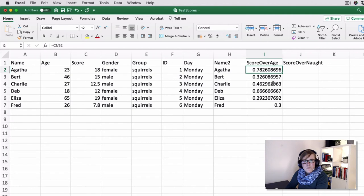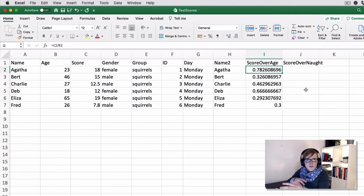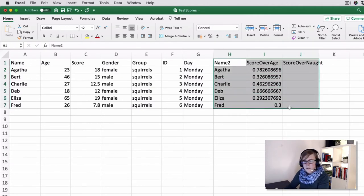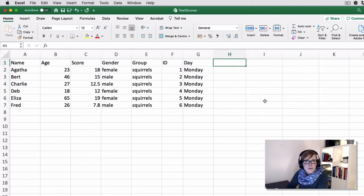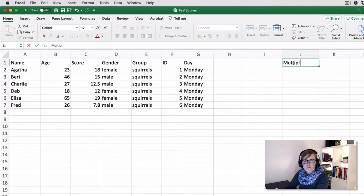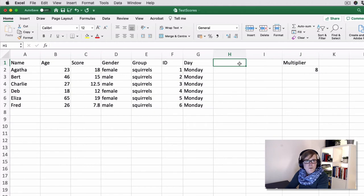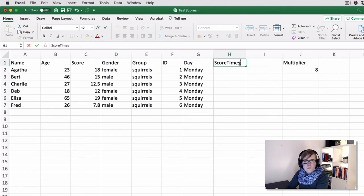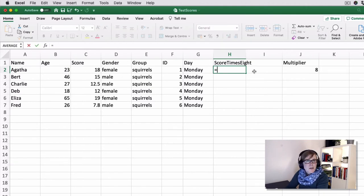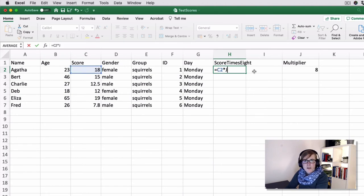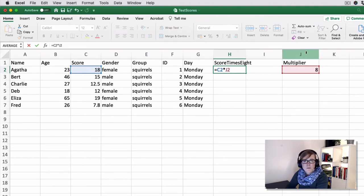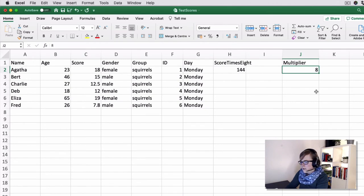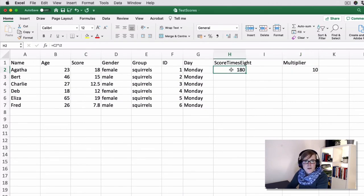The cool thing is that you can now reference not just by columns basically, but you could also reference by a constant. So if we delete that, suppose you had a multiplier here for some reason, which was eight, and you wanted to multiply score times eight or whatever, you could say that is C2 times J2, right? So the contents of C2 multiplied by the contents of J2. So that's 144. And the interesting thing is, of course, if you change this value, that would automatically update the value in this cell as well.